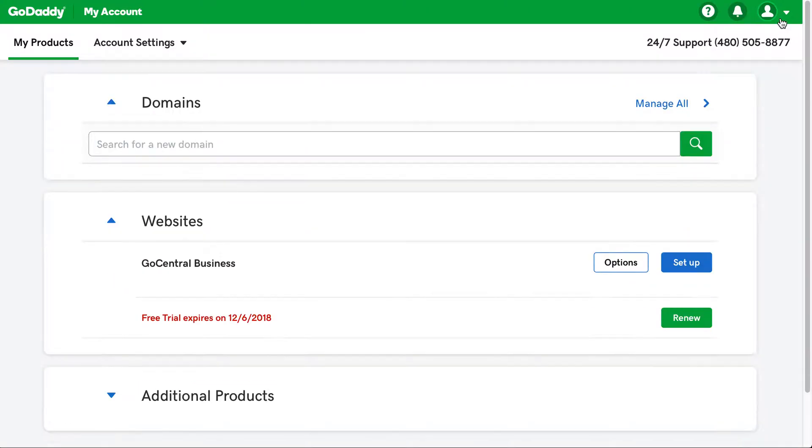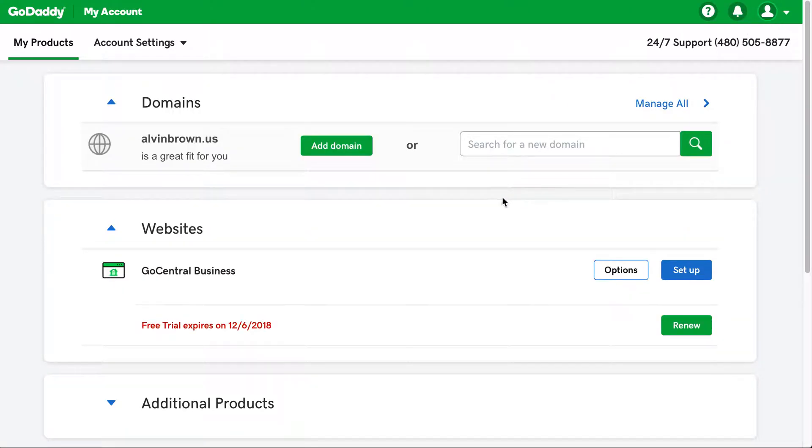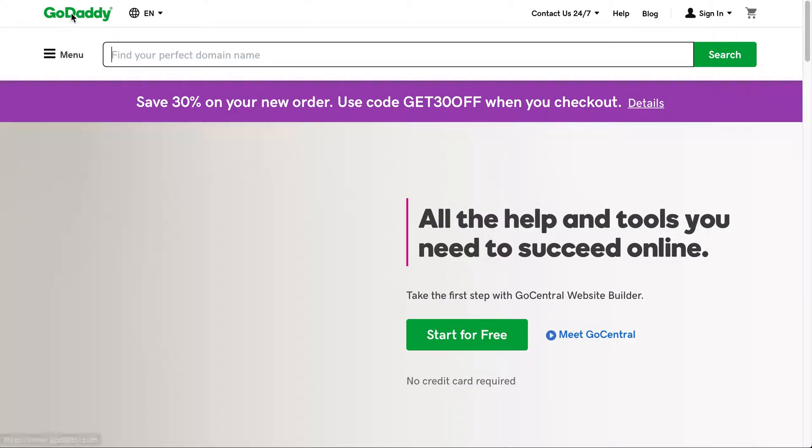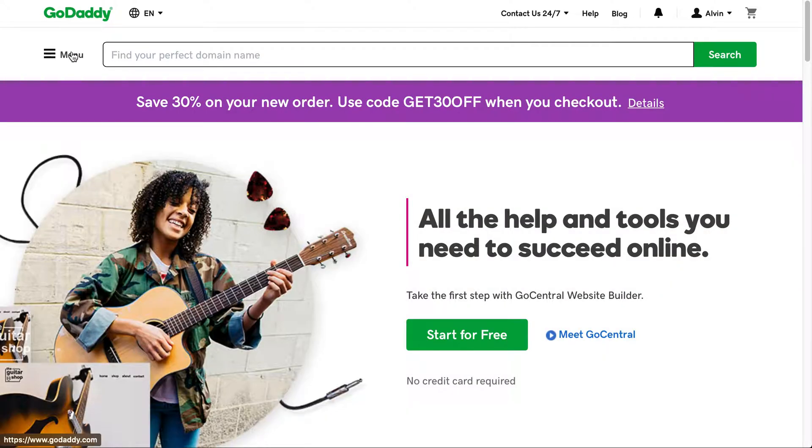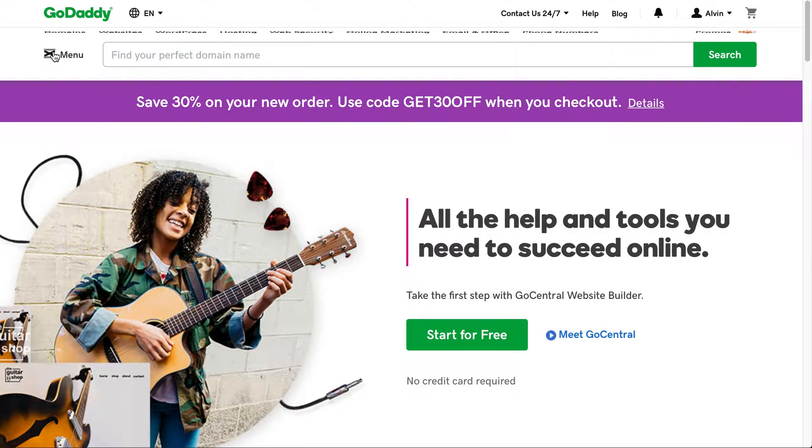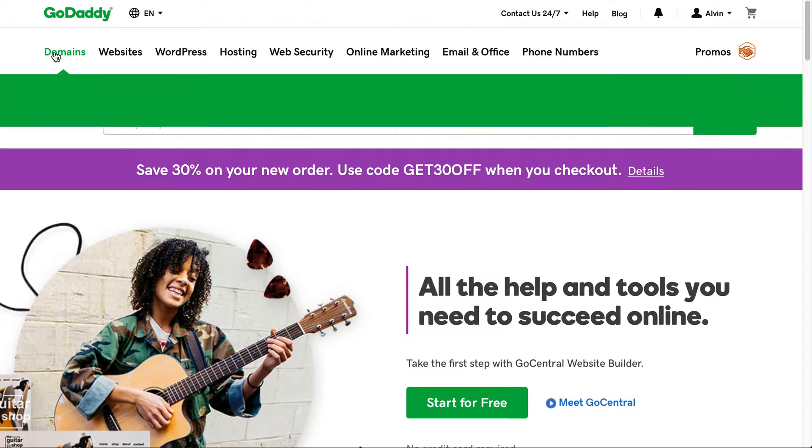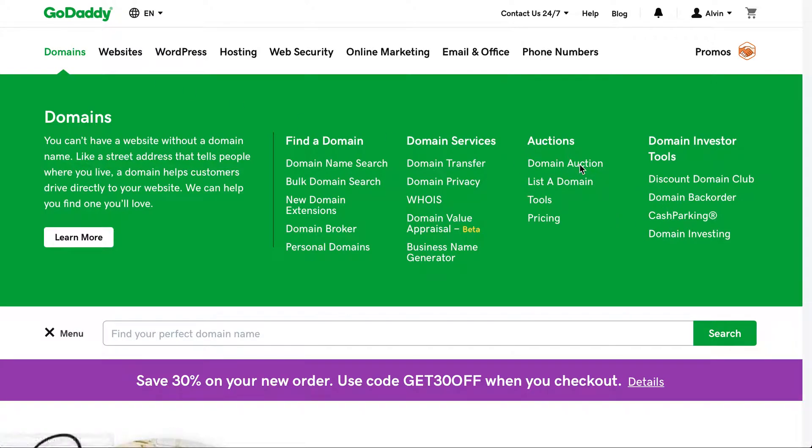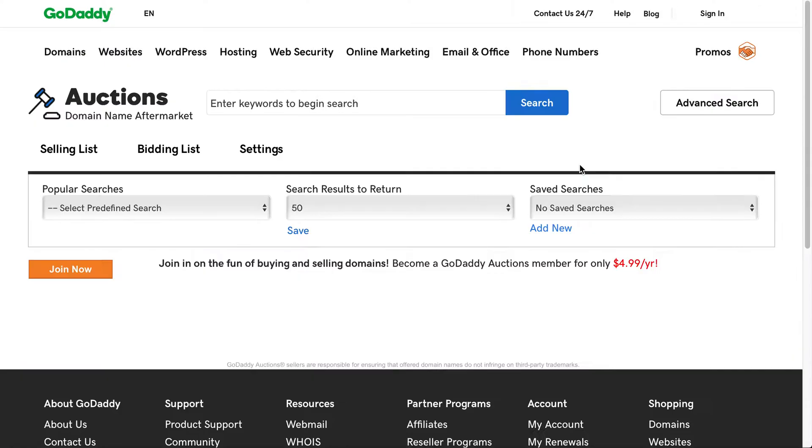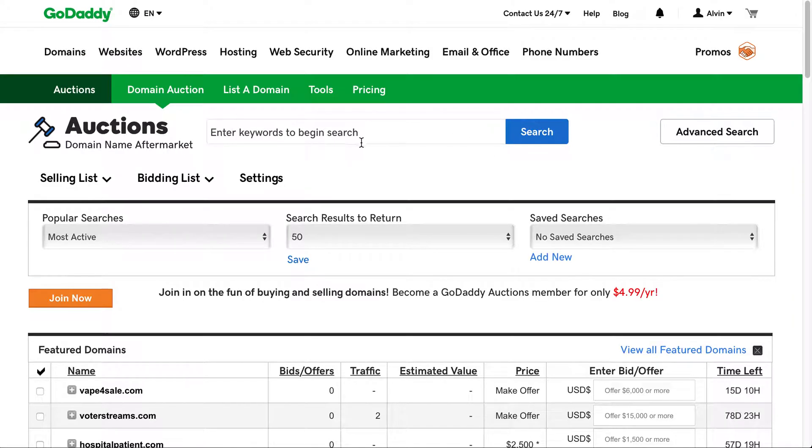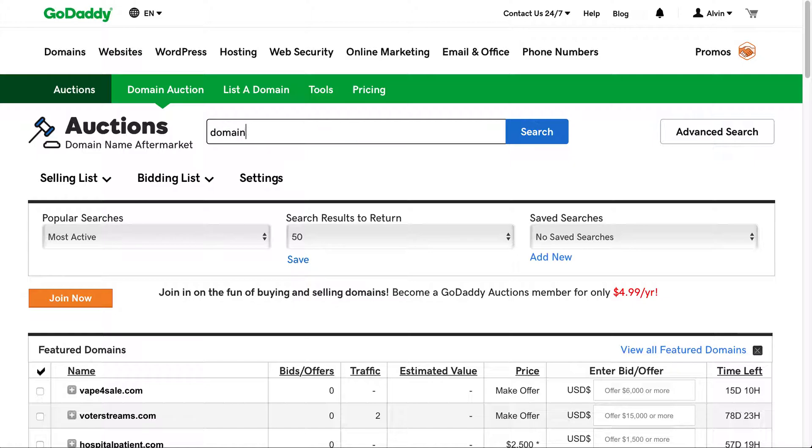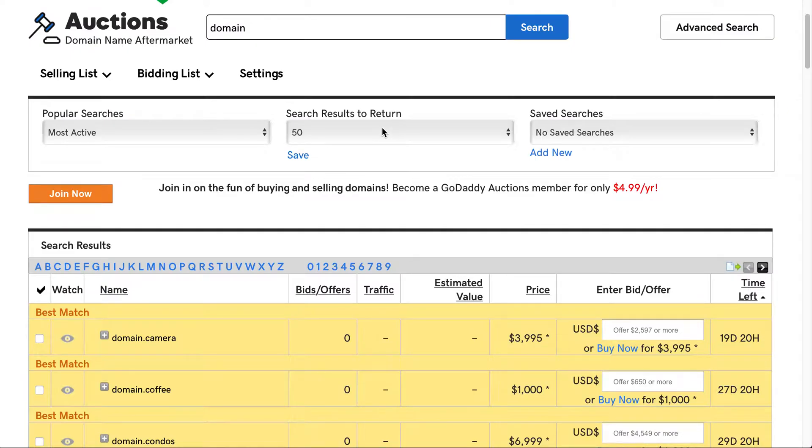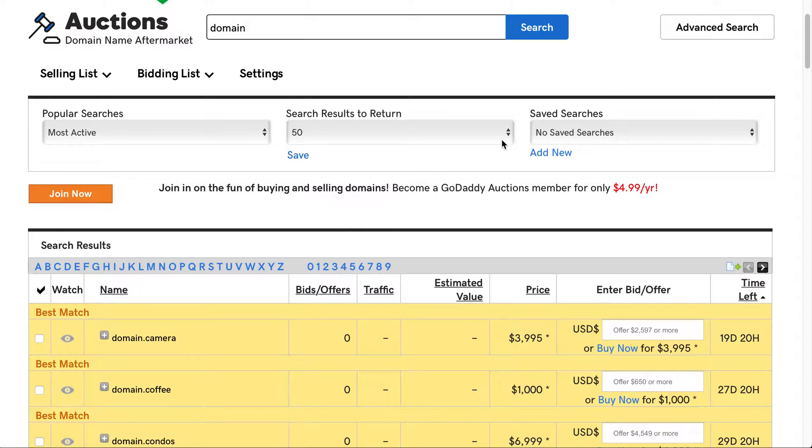What I'll do, I'll show you. Let's see if we can get to the auction section. We'll go back to GoDaddy, click the menu, click domains, head over into domain auction. Then that way if you wanted to, you could actually participate.